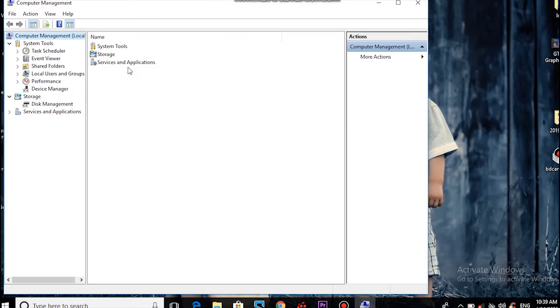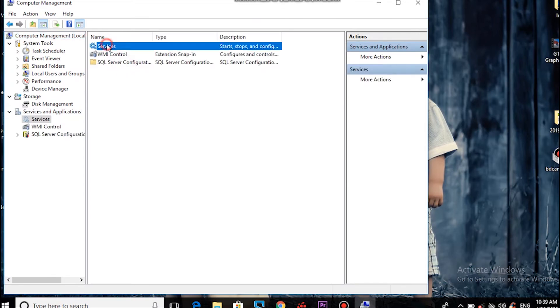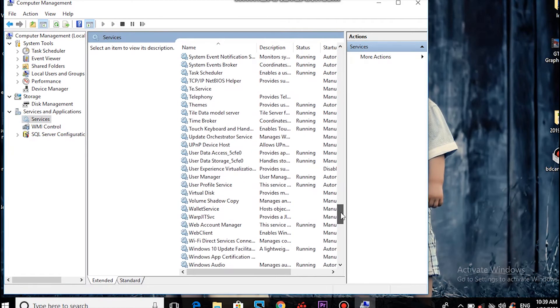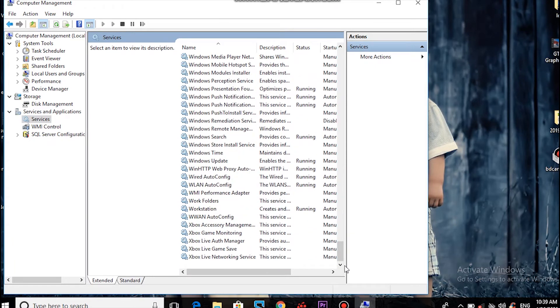Click Services and Application, then click Service. In Services, find Windows Update.